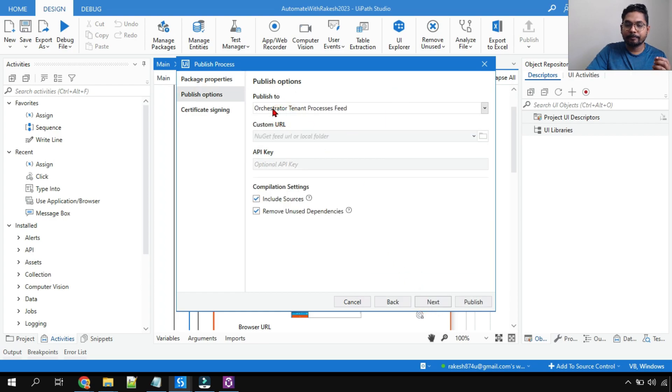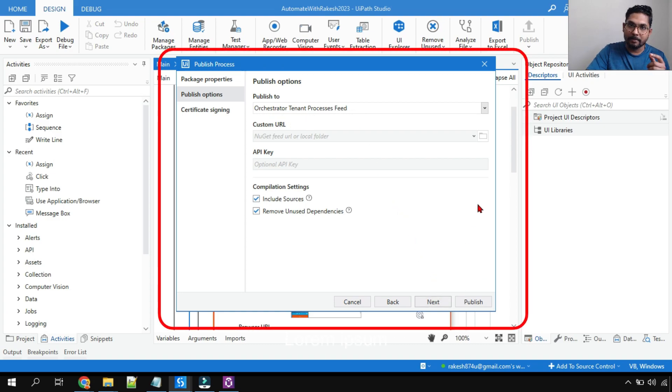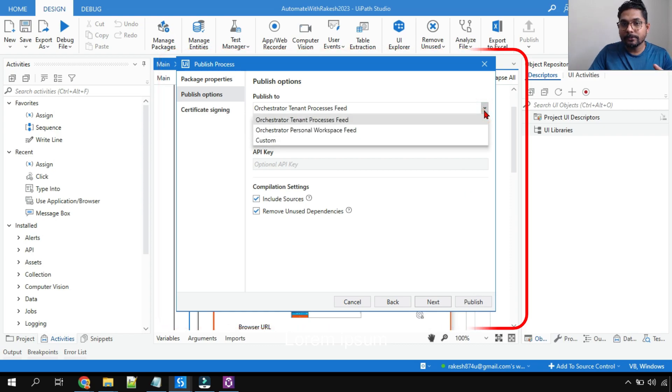Now this is where the main learning comes. Here generally you would find Orchestrator tenant process field. We hit on next, next and publish it. So here my requirement is I need to download it locally.